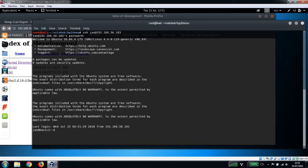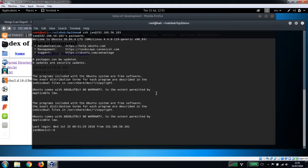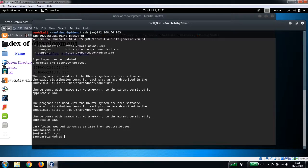And we're asked for the password which we know is armando, so we'll pop that in there. And now we are logged on as the user Jan. So let's take a look around here.